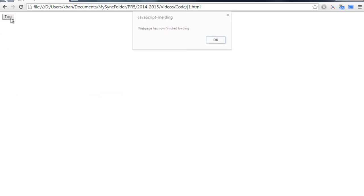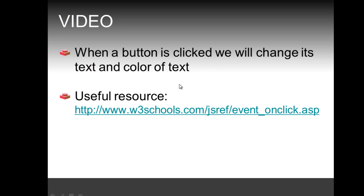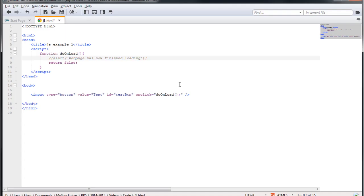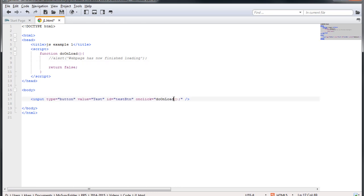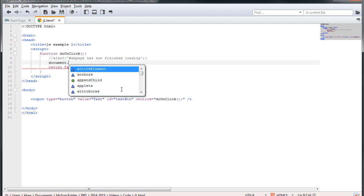When a user clicks the button, this function is executed, which has an alert message. I save the page, refresh, and clicking the button shows the message. But that's not what I wanted — I wanted to change the text. Let me comment out that alert line and change the function name to something more descriptive like 'doOnClick'. The name in the onclick attribute and the function name must obviously match. To change the text of the button, we use the document object.